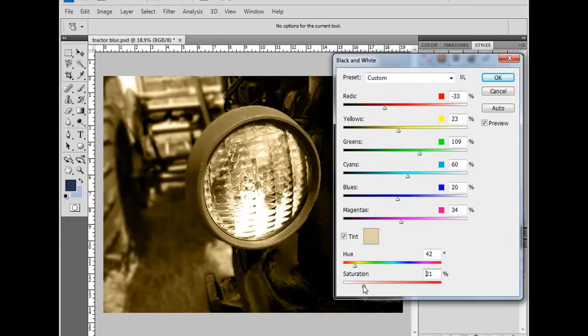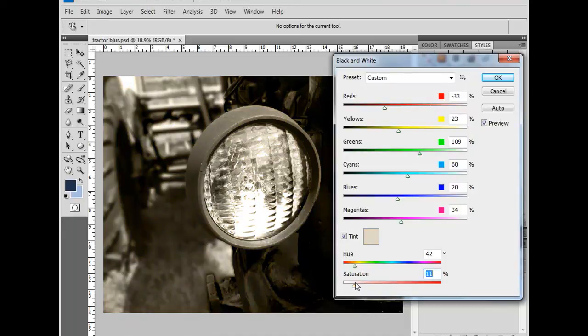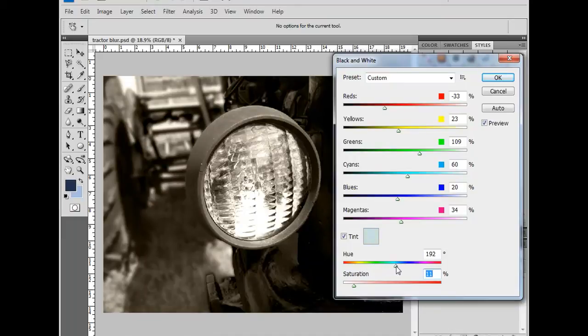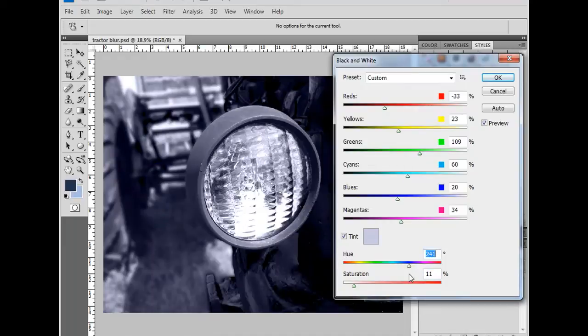One of the things I like to do, I'm going to drag this down to about 10, call it 11. And I'm going to bring over my hue slider to about 240. And I've now given the image a bluish tint.